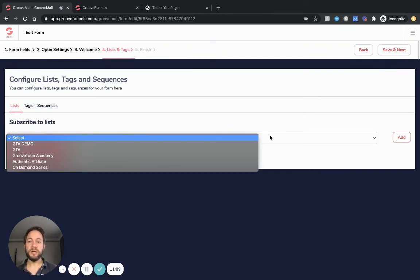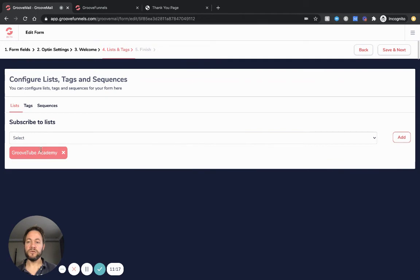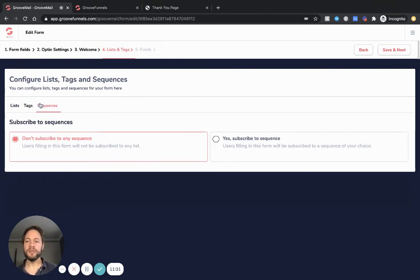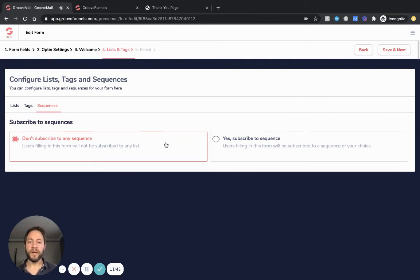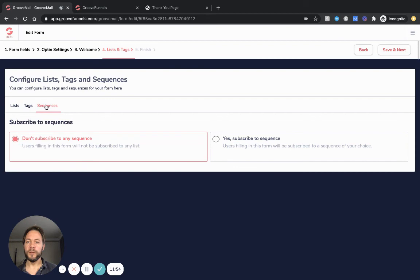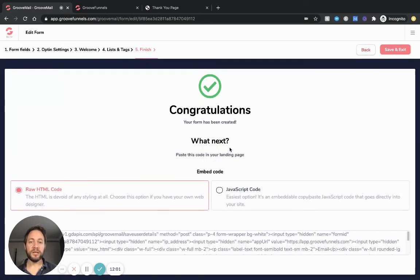List and tags - this is the reason we set up the lists in the first place. The list now appears in the drop-down menu, so just select whichever list you want to send them to. I've created 'GrooveTube Academy' so I'll send them in there. You can additionally assign tags, which condenses your list further so you know a little bit more about each lead. Then there's the sequence option where you could put them into an automation funnel in GrooveMail - but that's for another, more advanced video. So for now, select your list, tags no, sequences no.